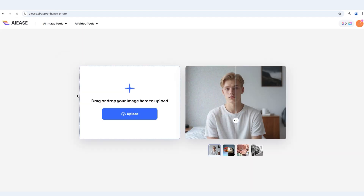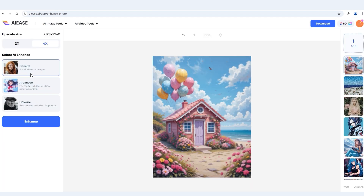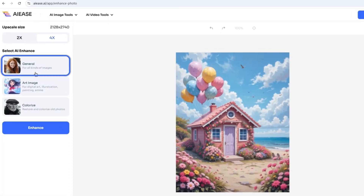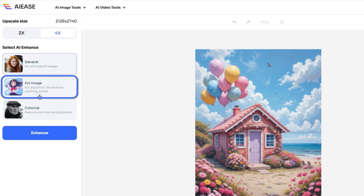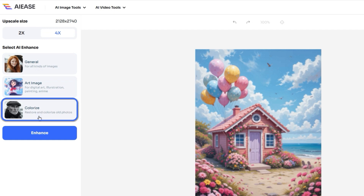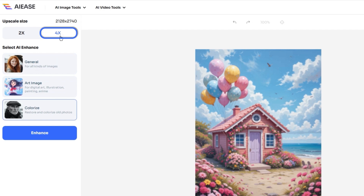IAE's Photo Enhancer provides three specialized modes for different needs. General mode works best for everyday photos like portraits or landscapes. Art image mode enhances paintings or digital art with refined edges and textures. Colorized mode automatically adds realistic colors to black and white photos. Plus, you can choose between 2K or 4K output, ideal for printing or large screens.